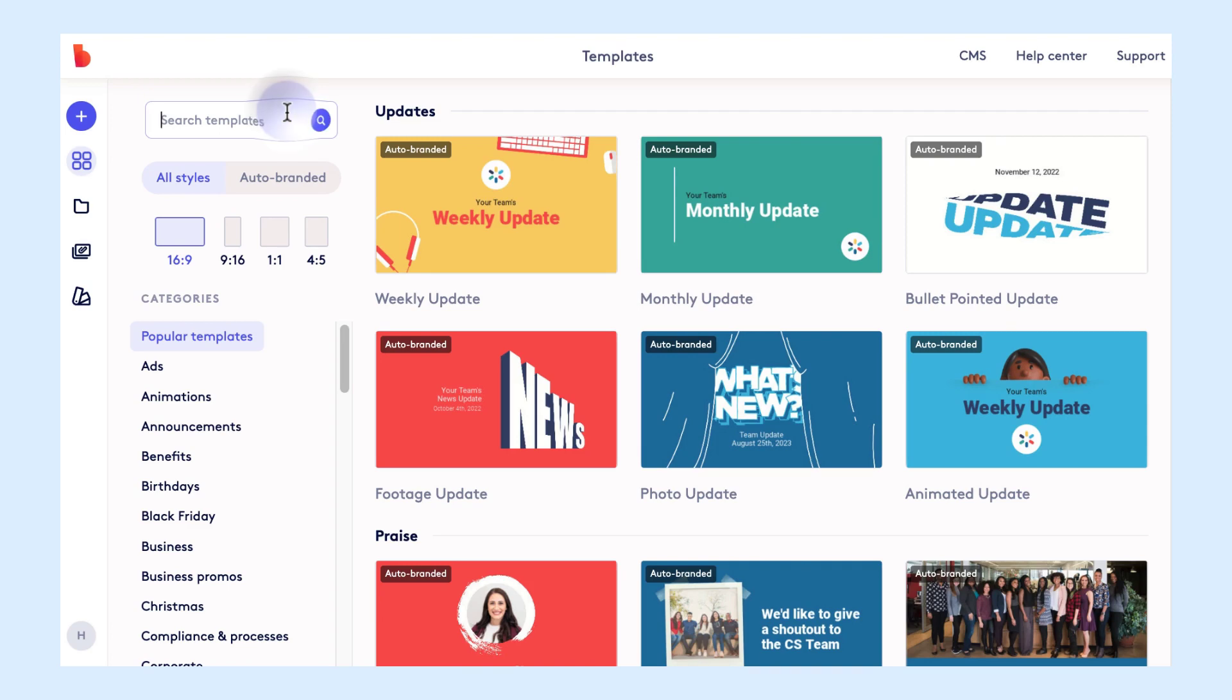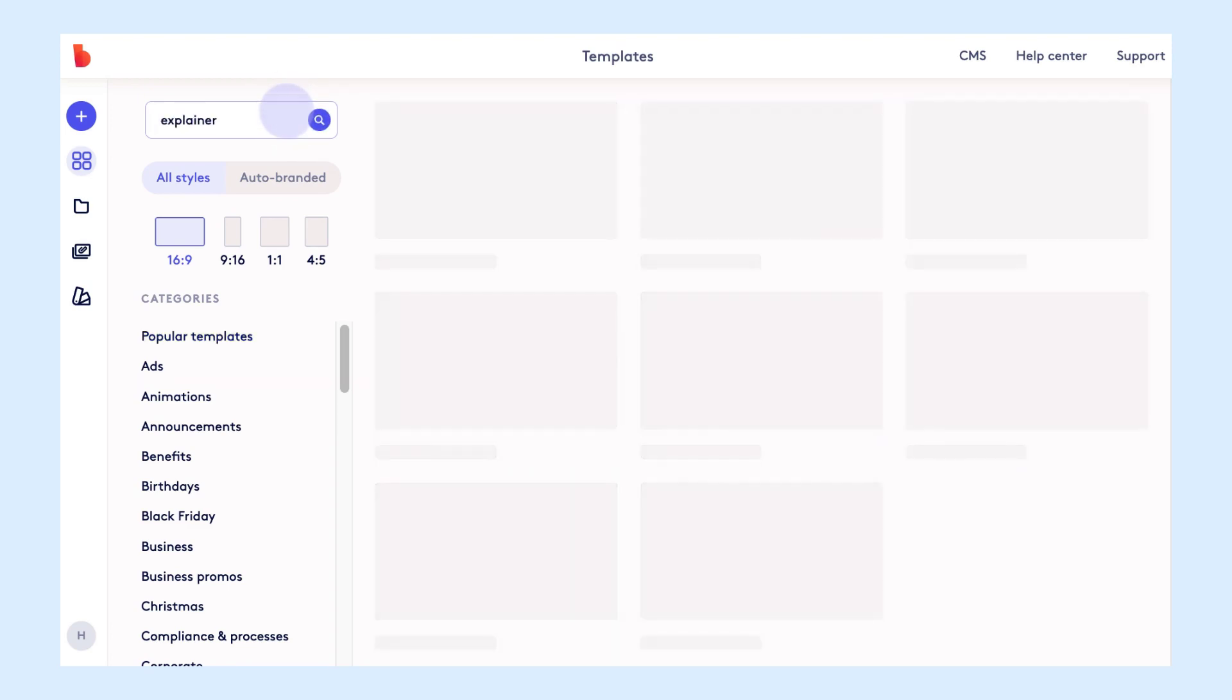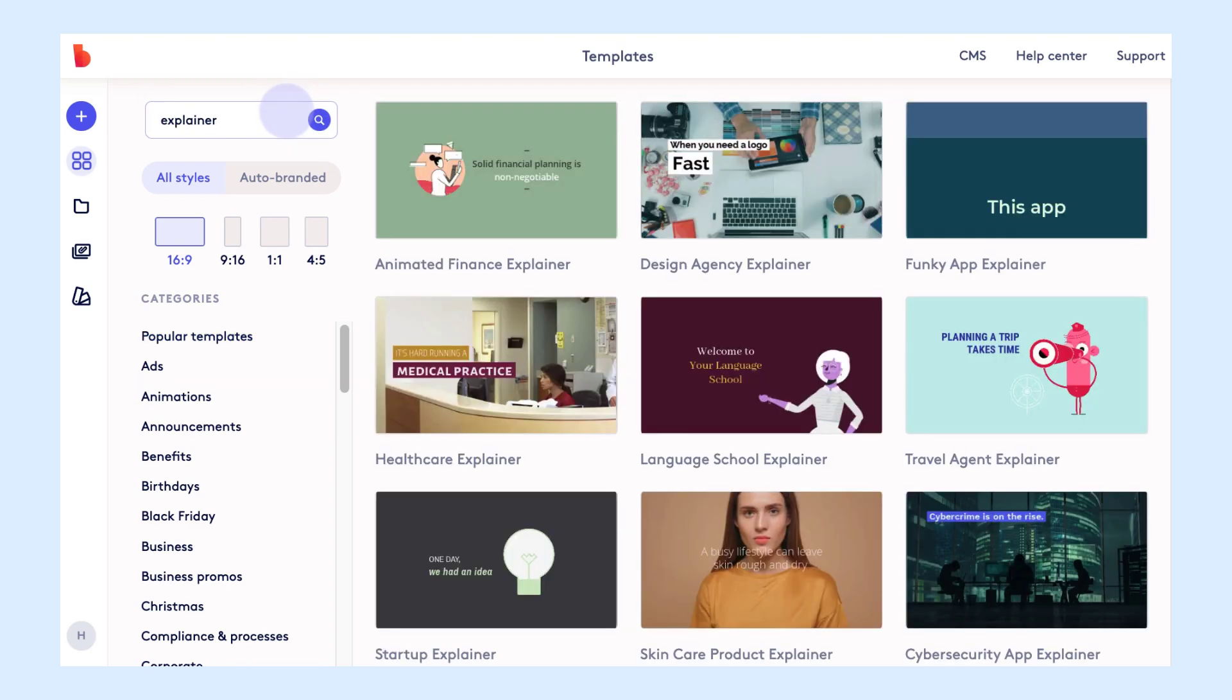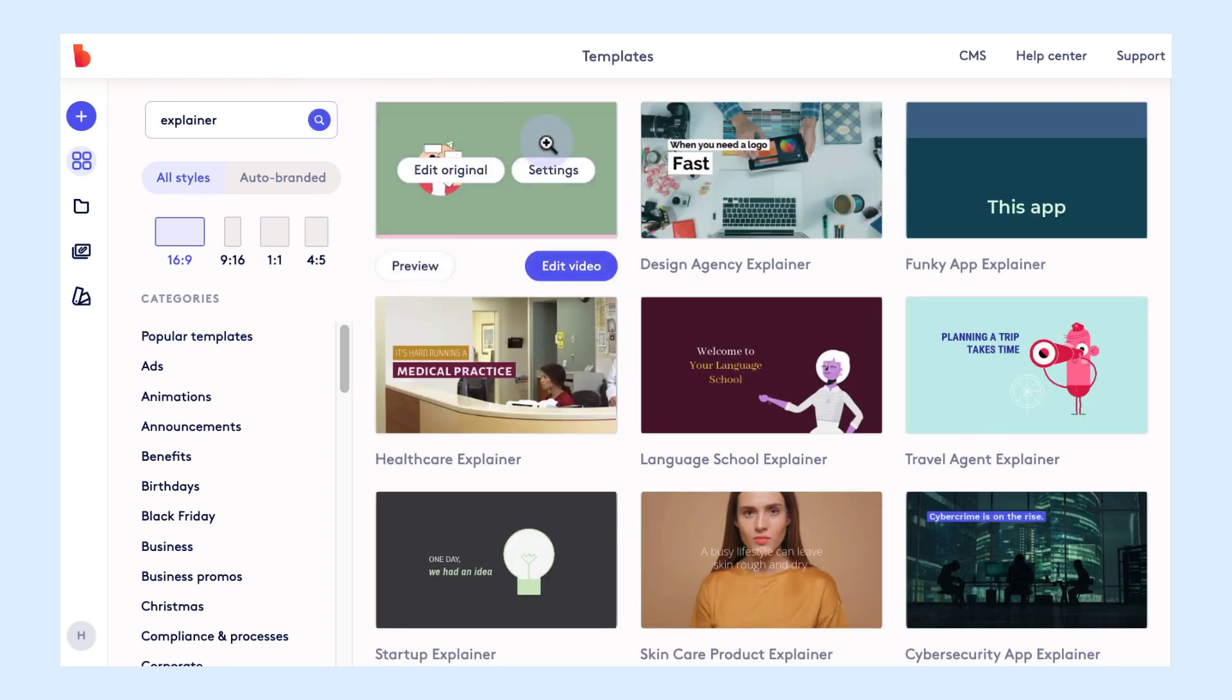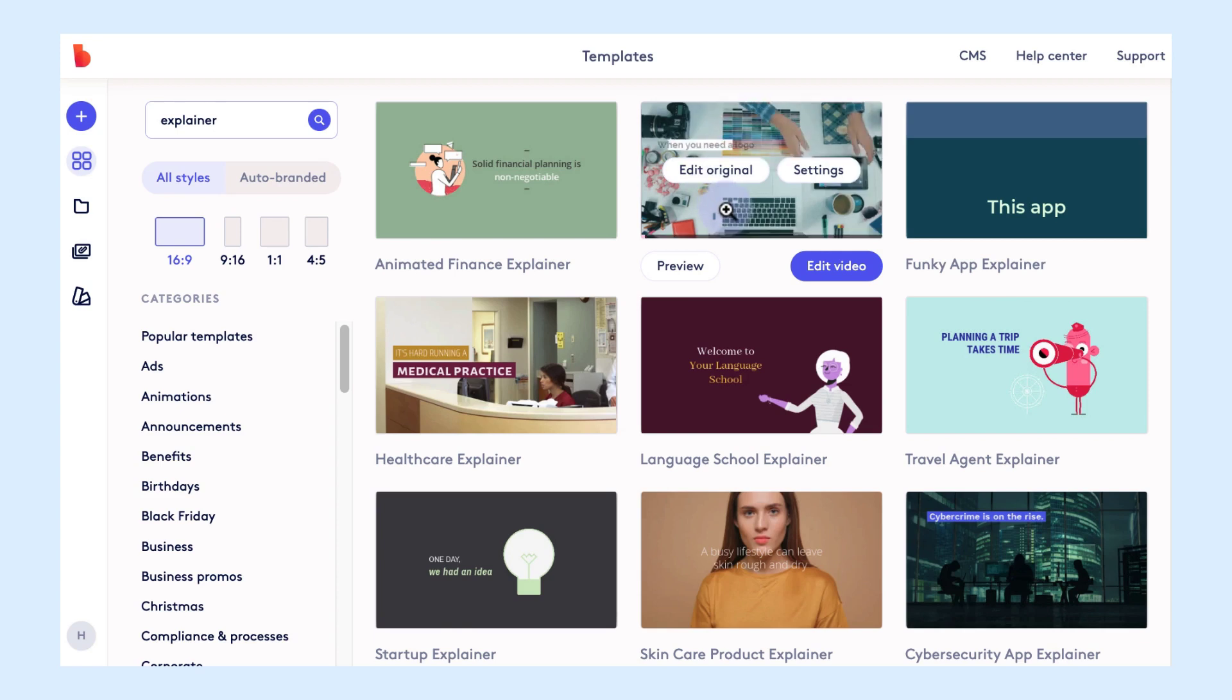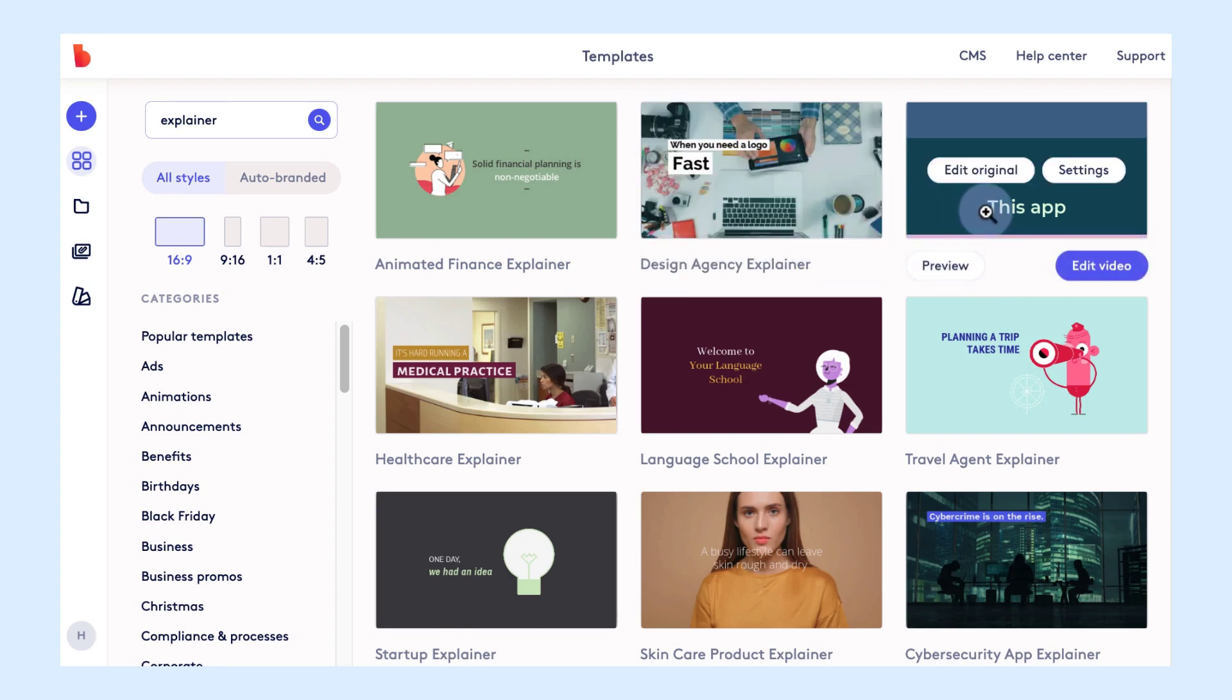So to start we will open up our templates page in Biteable and then we'll just search for explainer templates. Here you can see all the different explainer templates that we have and you can hold your mouse over the thumbnail to preview any of these templates.